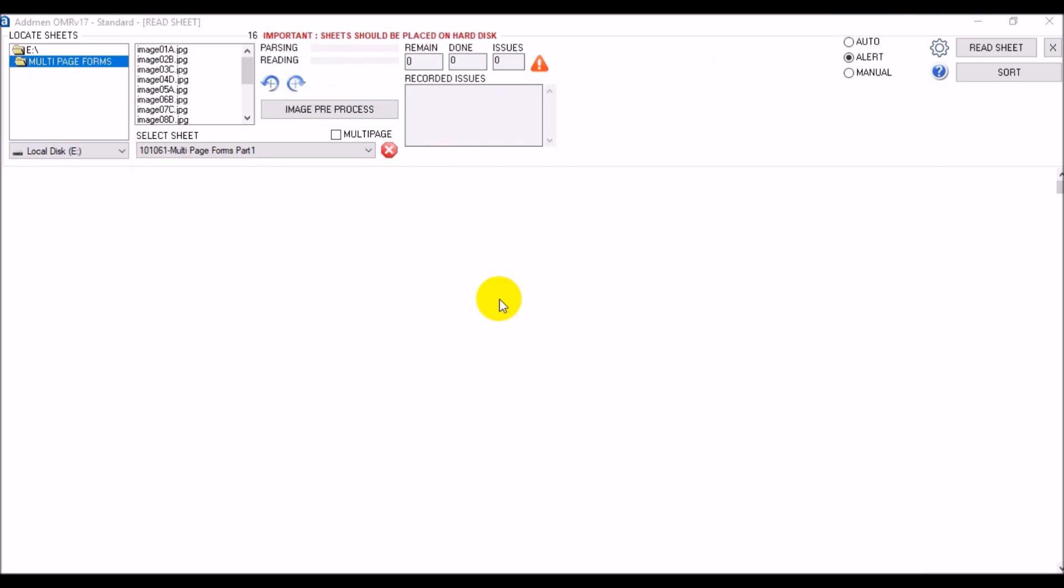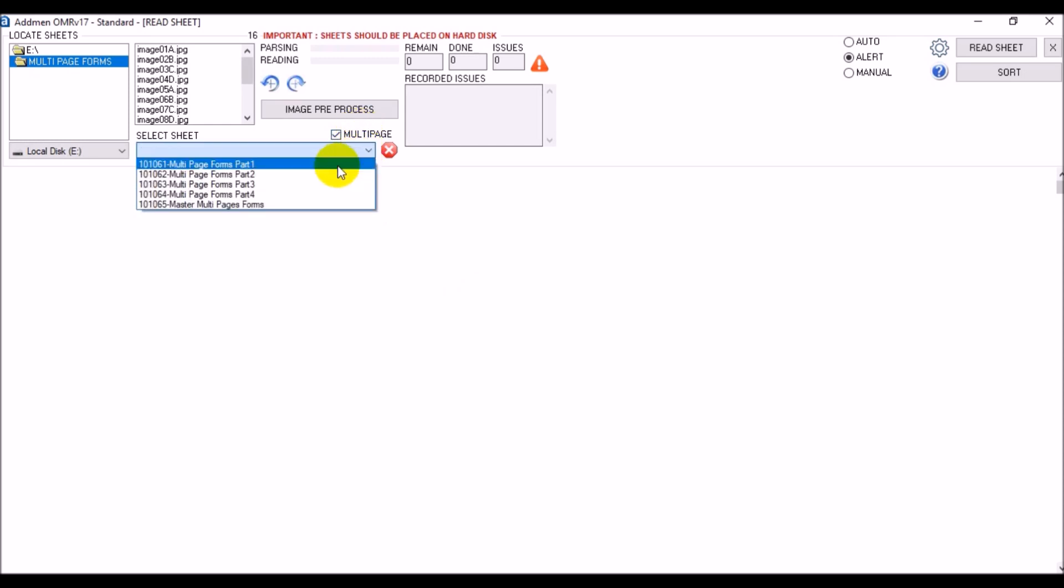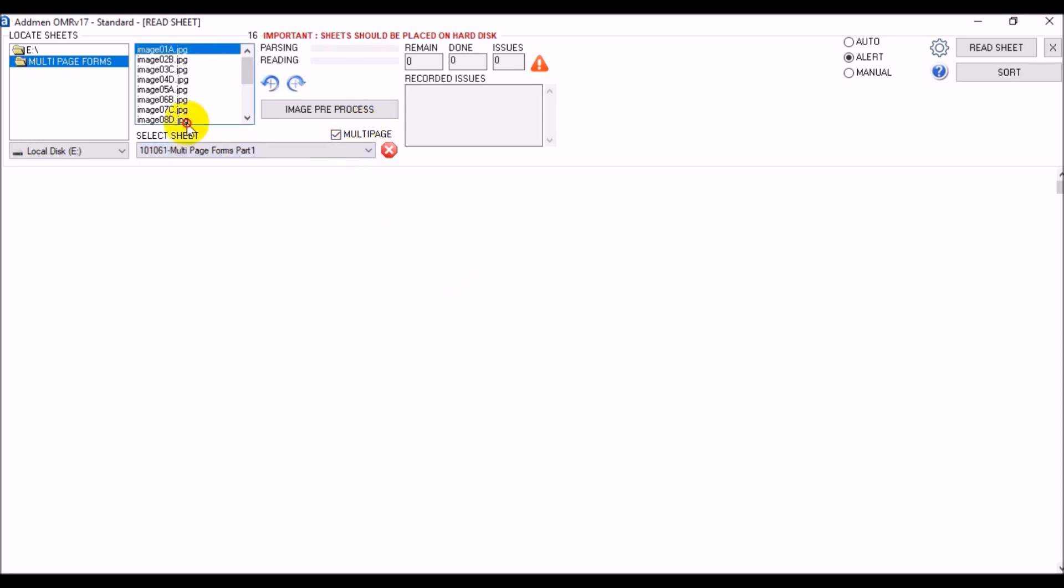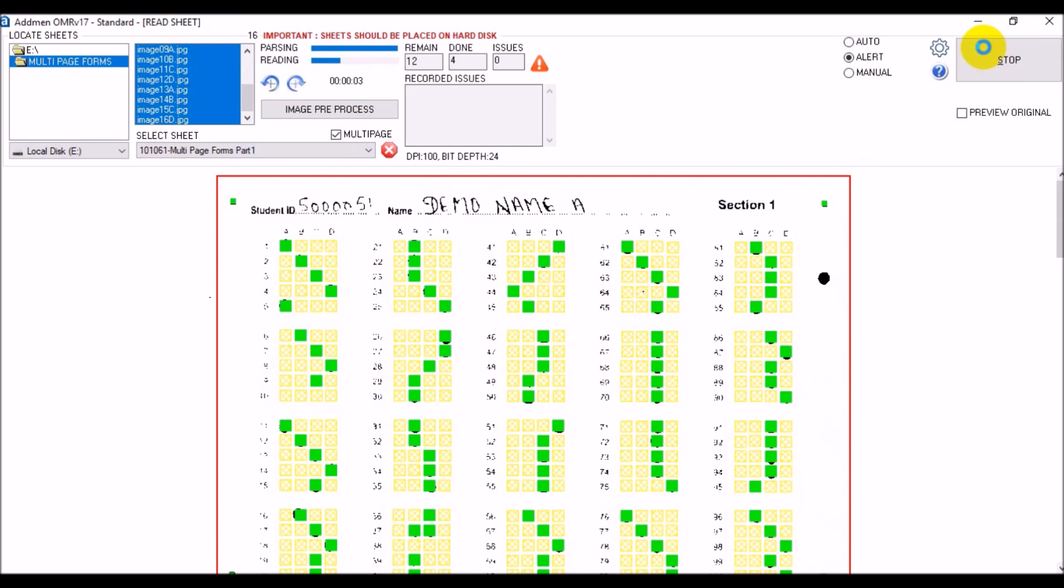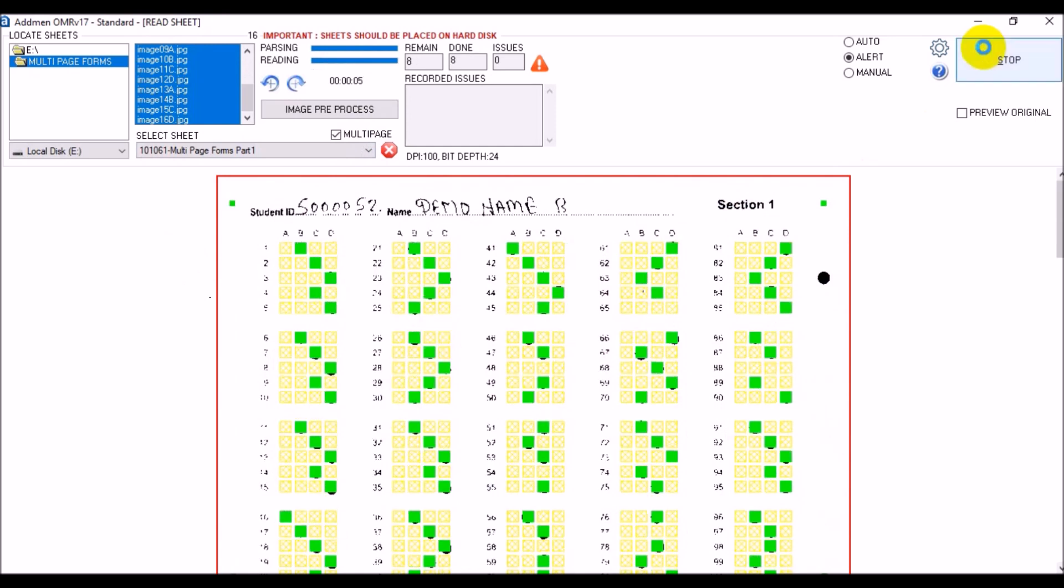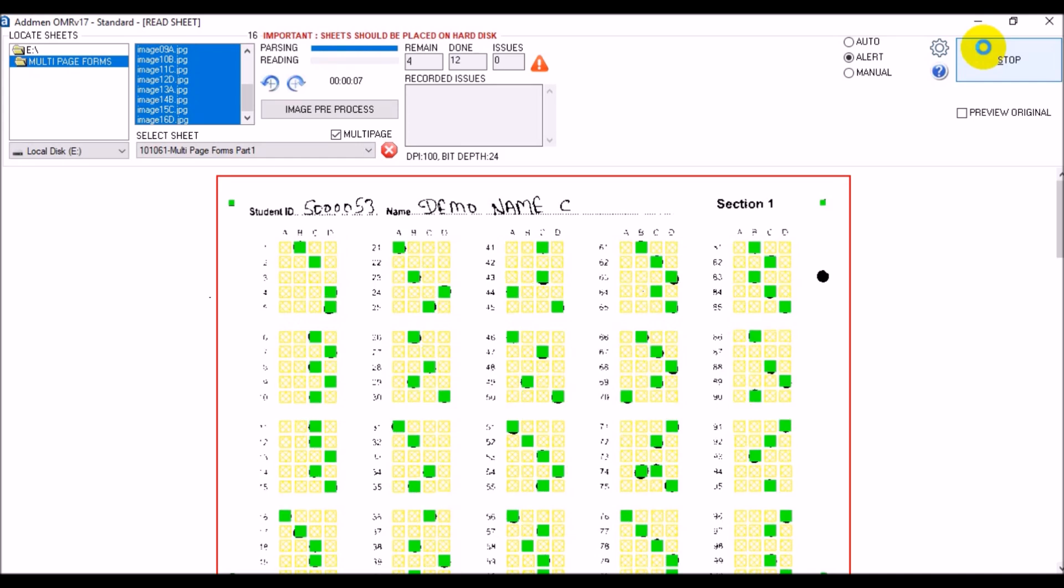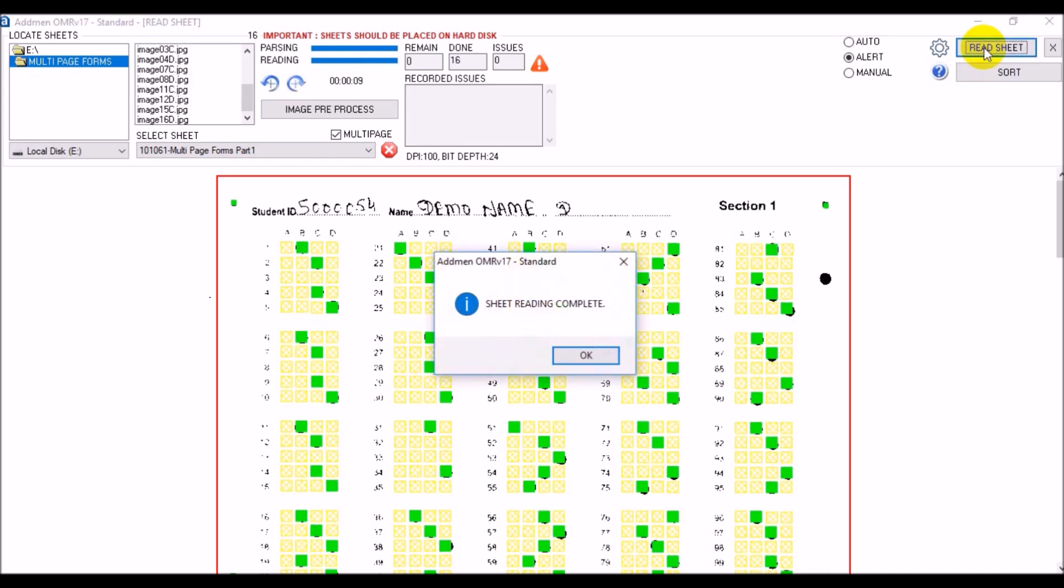Then we shall adopt the multi-page reading option and select the first design in the sequence. The software will automatically read each consecutive sheet as per each consecutive design. If any of the subforms for any candidate has issues, the entire multi-page set for that form will be skipped from reading in order to avoid any mismatch and mingling of pages.